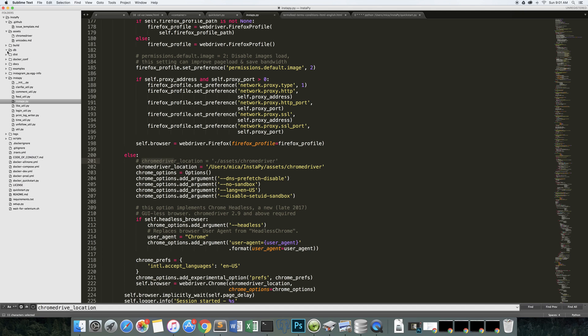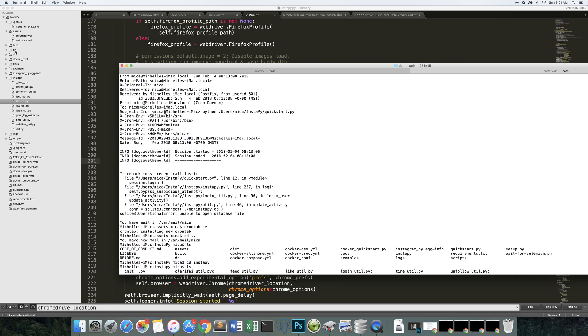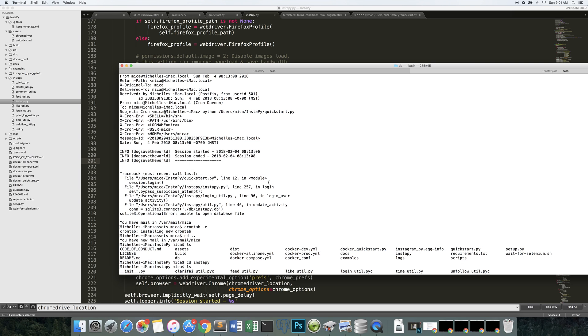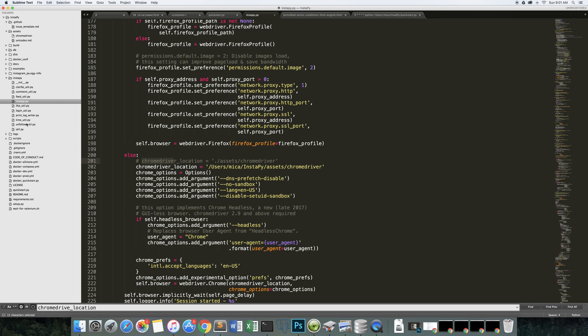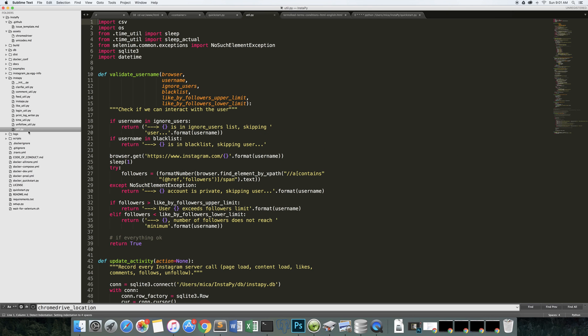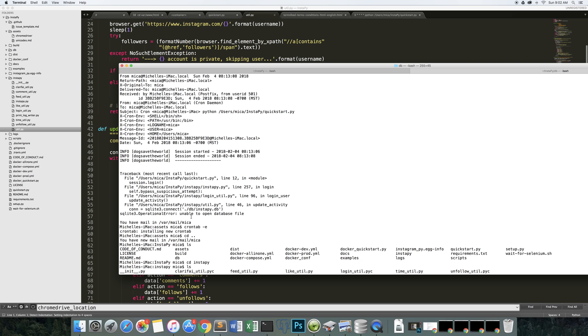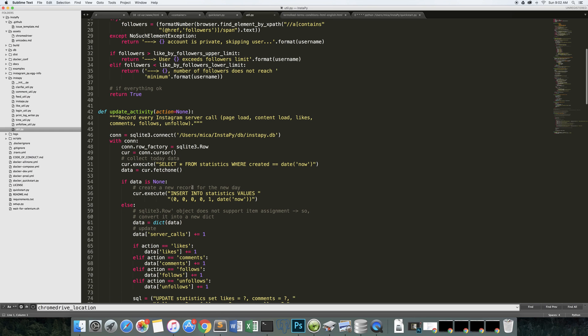So if you have the db folder, where is that file? So we are in instapy.util.py. And what line was it? It was line 46. So if you look at line 46, it's going to make a connect statement.